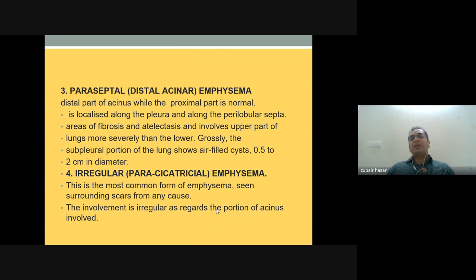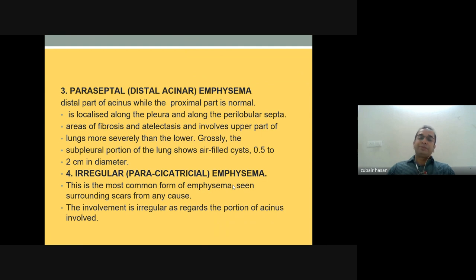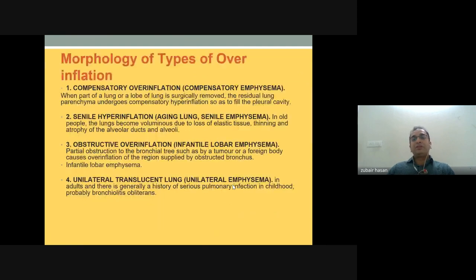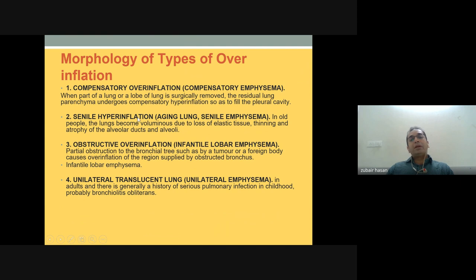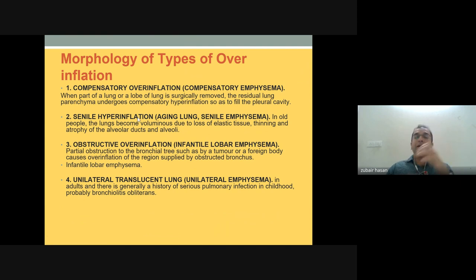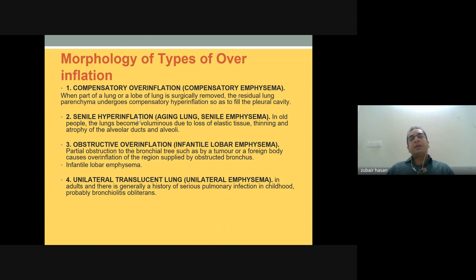Irregular or paraseptal emphysema is the most common form, seen surrounding scars of any cause, and is irregular regarding the portion of the acinus involved. Compensatory overinflation occurs when part of the lung or a lobe is surgically removed and the residual lung undergoes compensatory hyperinflation to fill the pleural cavity. Senile hyperinflation occurs in old people.